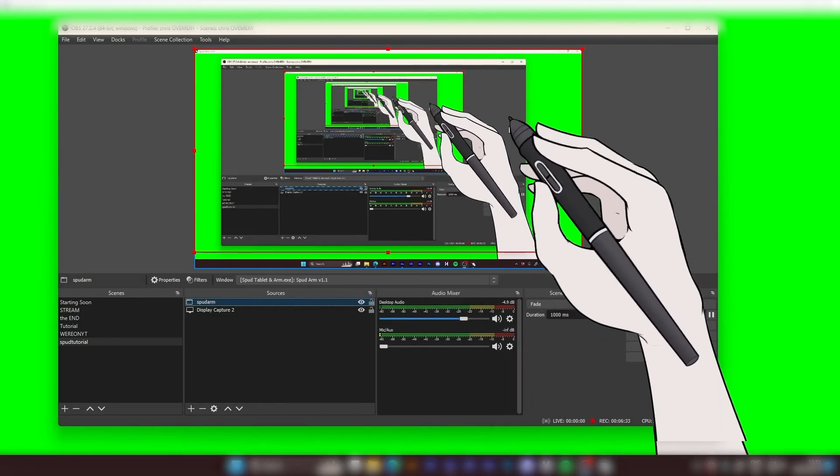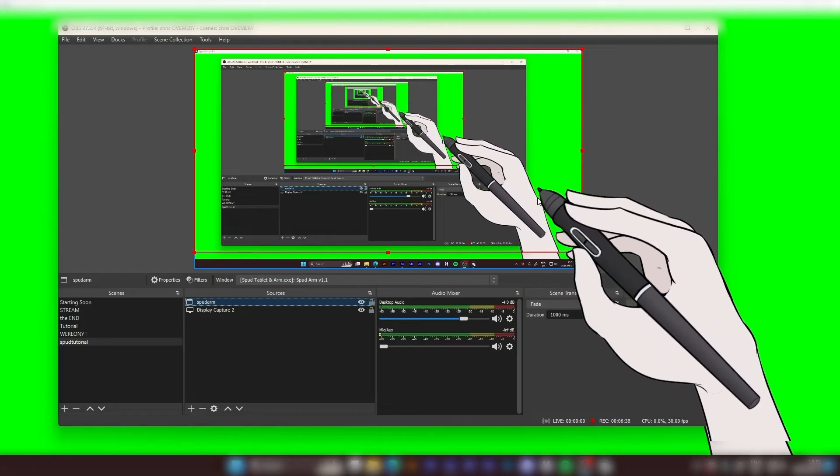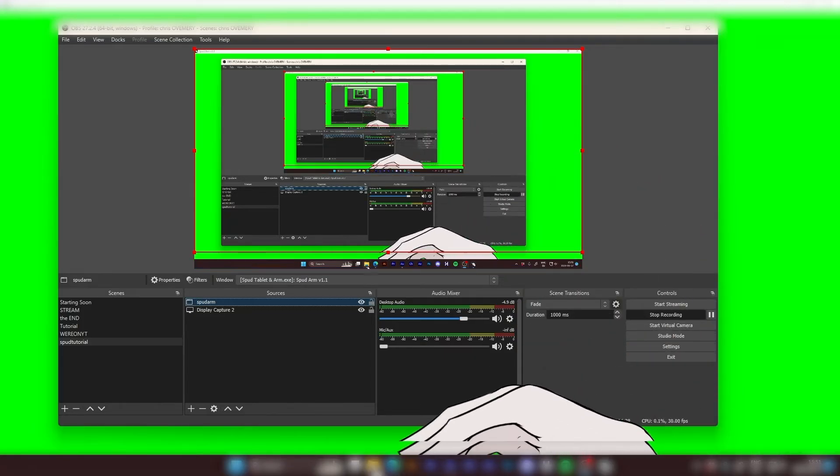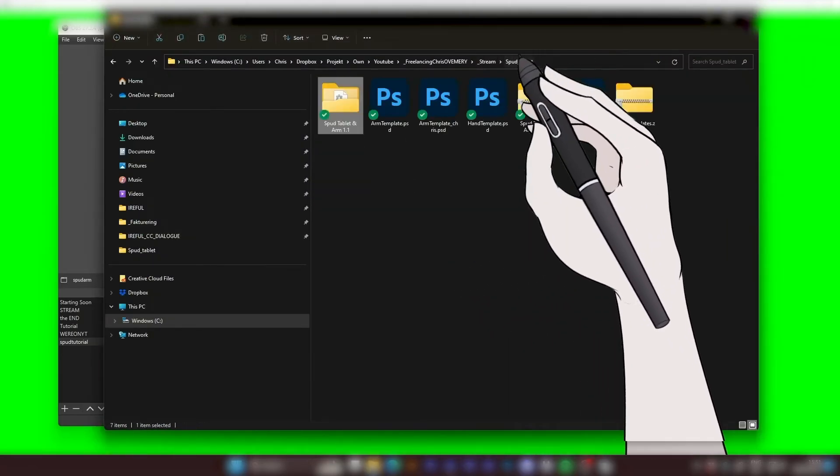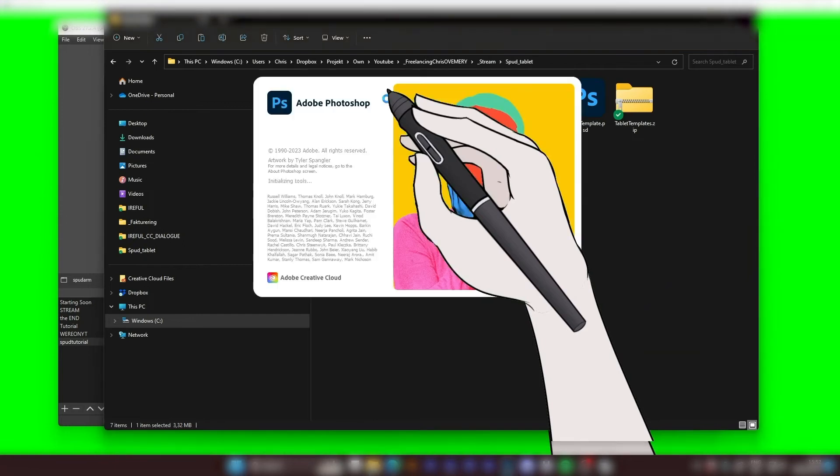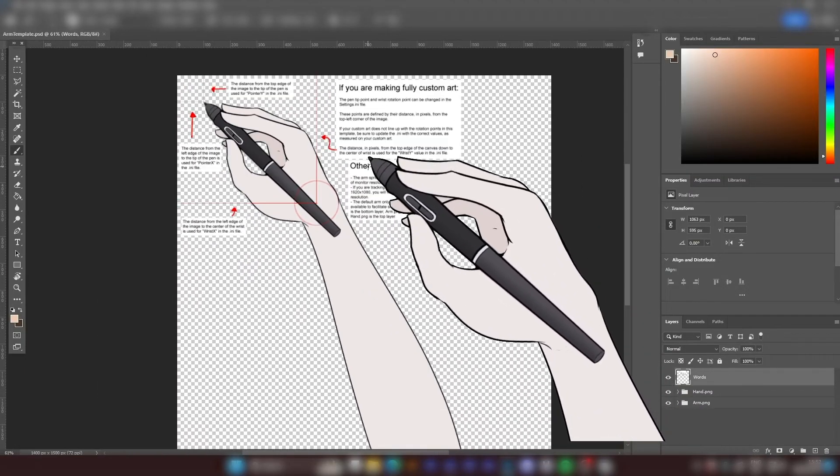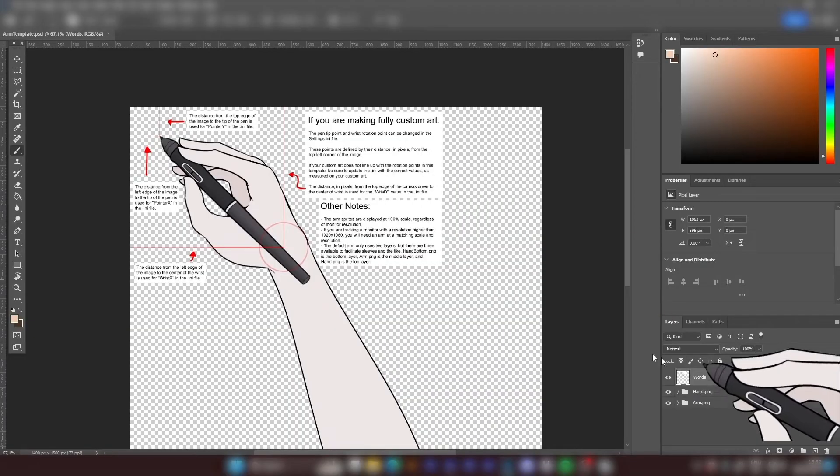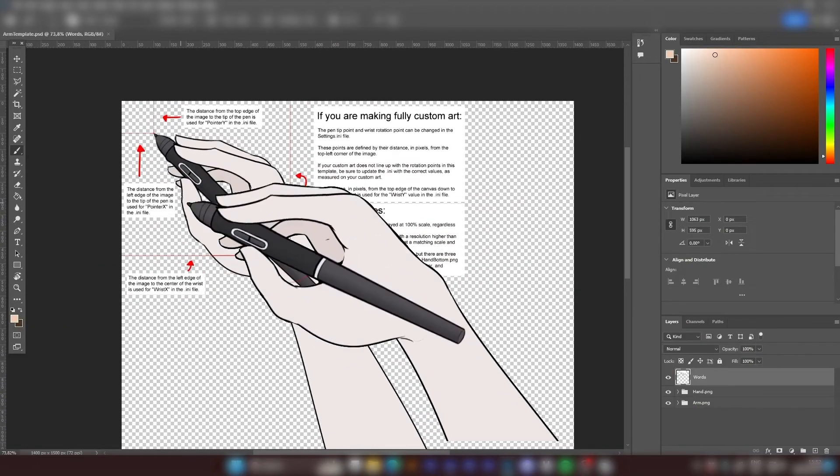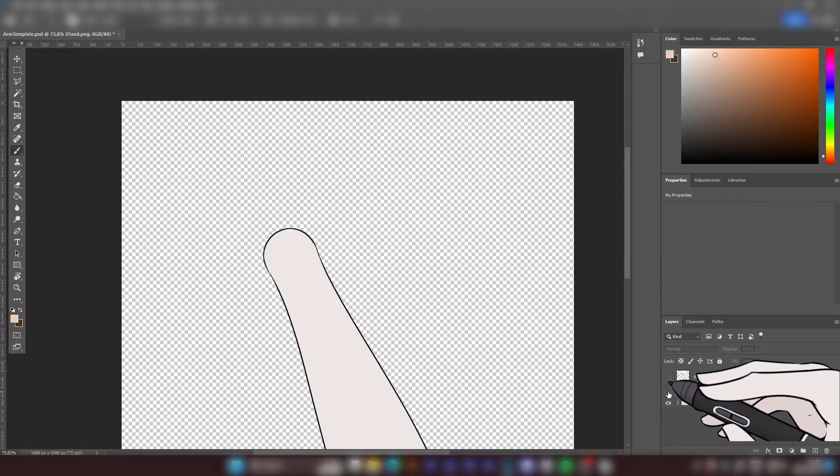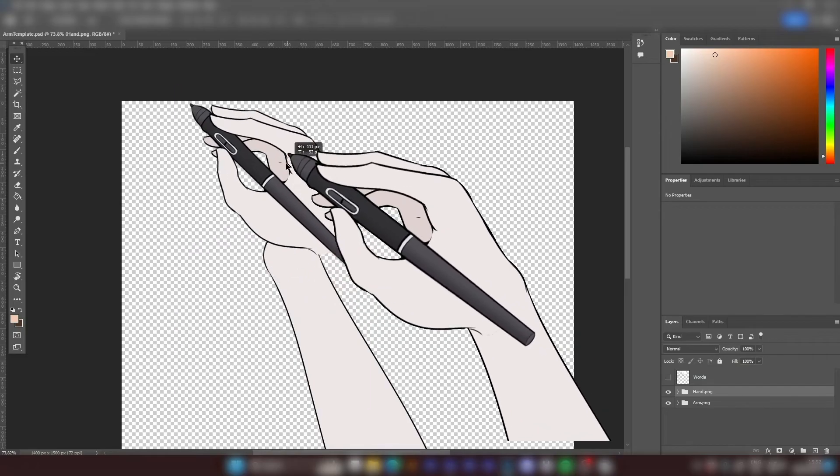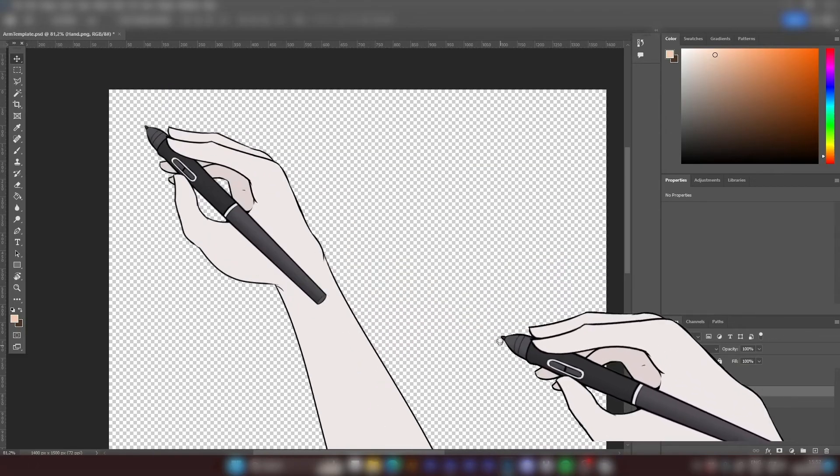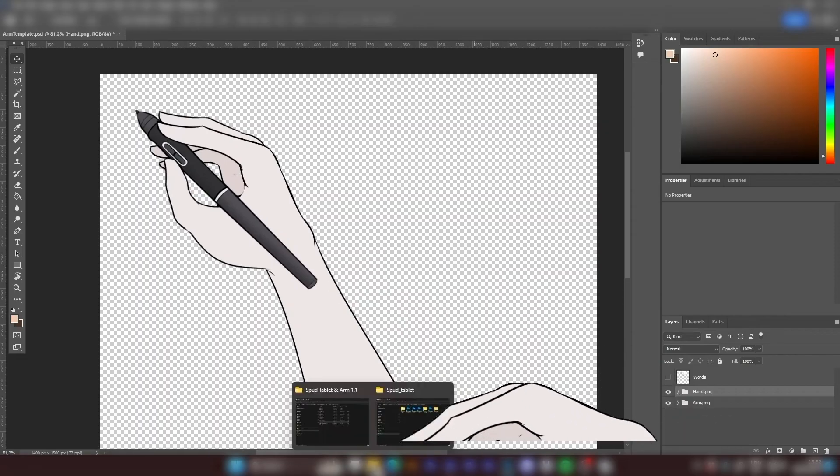And now if you want to create your own hand art, we can go in and check the arm template that we downloaded. In the arm template PSD we have some description from the creator about how things work and also two folders. We have hand and we have arm. So these are basically the two components that we're going to customize.